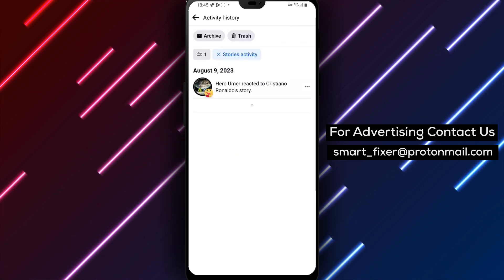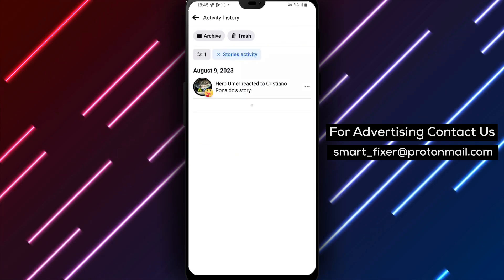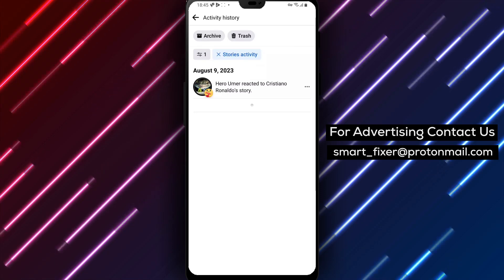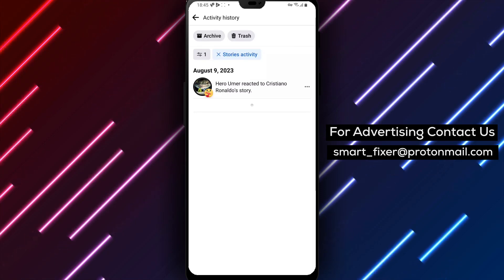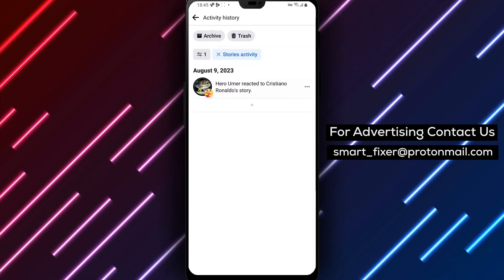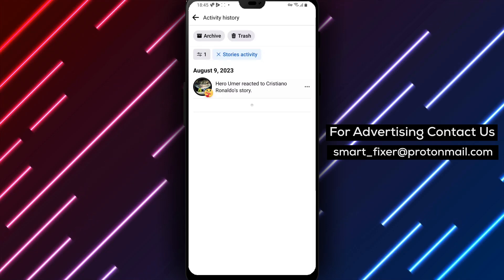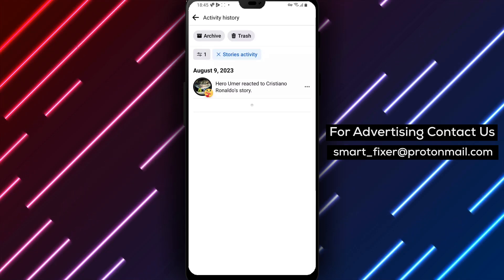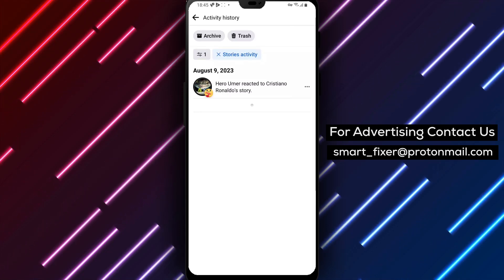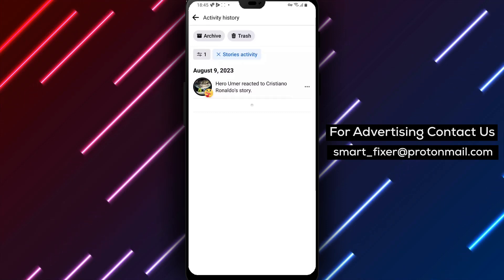And there it is! You can now see all the reactions and replies that you sent on your stories. It's a great way to keep track of who engaged with your content. Remember, this feature only shows your own activity on stories, and it doesn't display the activity of others on your stories.